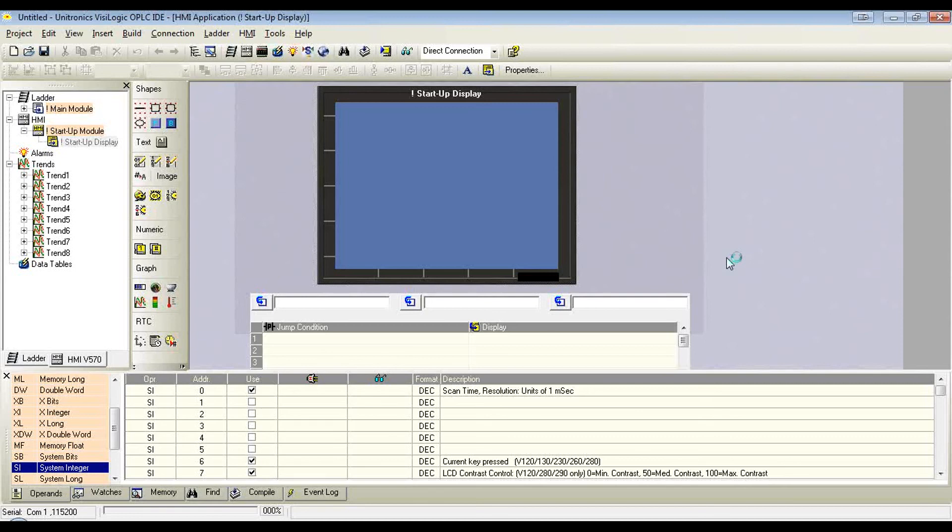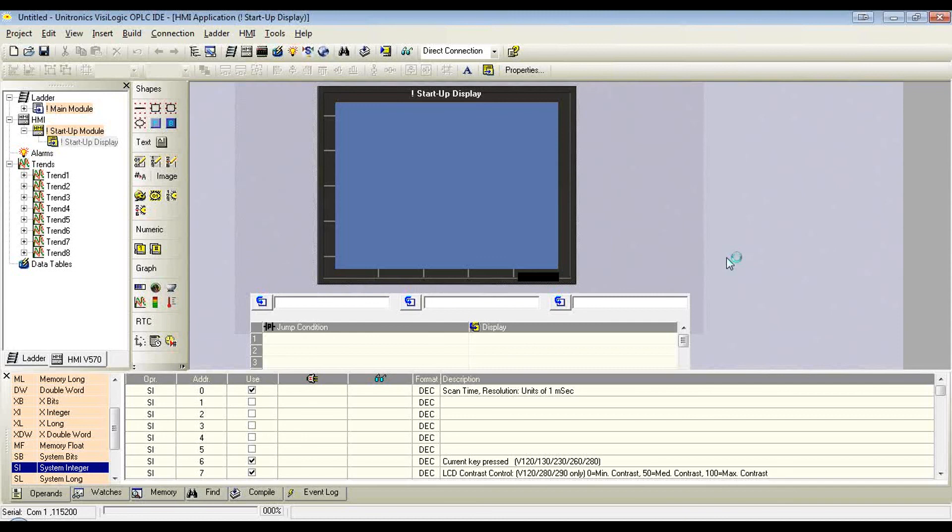When a new version of Vizologic is released and you want to keep the version before it, you just need to rename the directory from Vizologic_C to anything else. Most commonly we use Vizologic and then the version number.